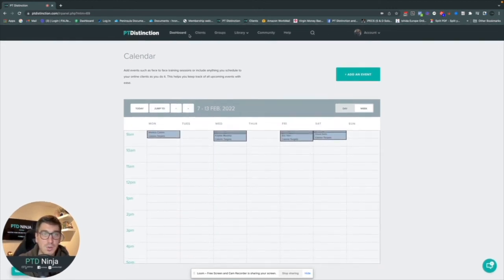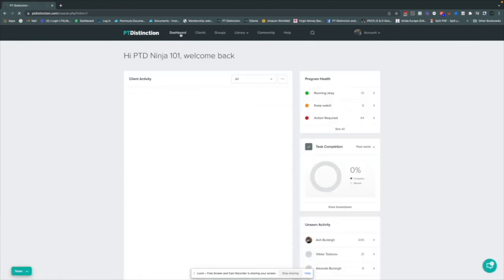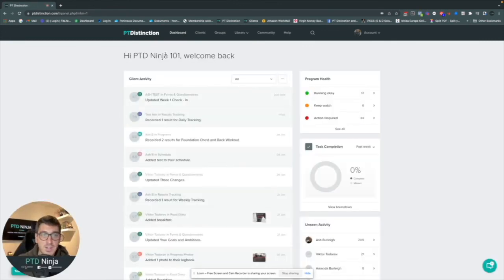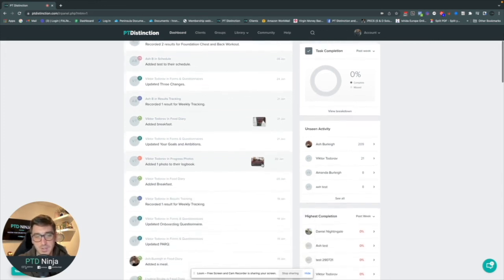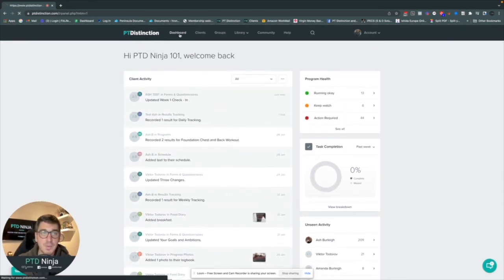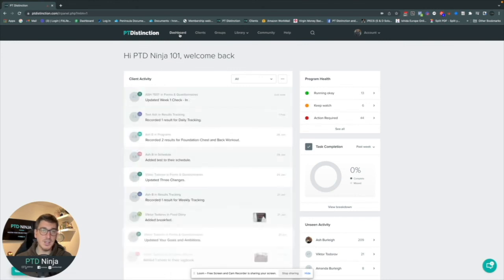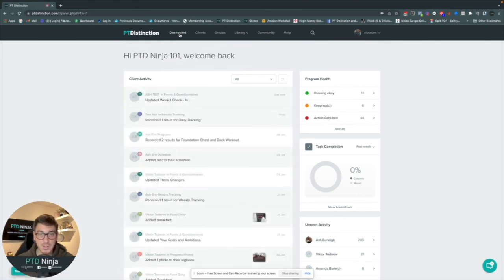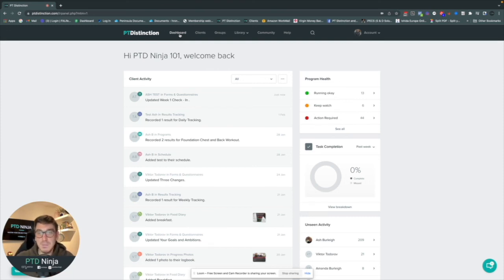Of course you still have all the usual tools to check in with your clients — client activity, program health, task completion, and the rest. I hope that gives you some ideas about how you can use check-in forms to do summaries with your clients and record information from those summaries into a client's account. Any questions, please let us know in the comments — see you all soon, bye bye.